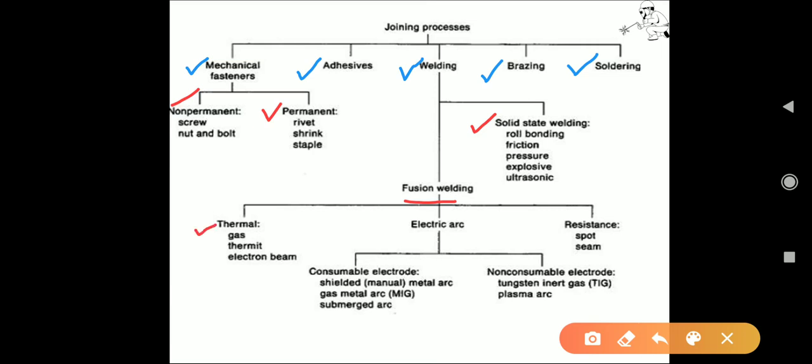Fusion welding is classified into thermal welding, electric arc method, and resistance welding method. Under thermal methods: gas welding, thermite welding, and electron beam welding. Electric arc welding is classified into two sub-categories: consumable electrode and non-consumable electrode. Under consumable electrode methods: shielded metal arc welding, gas metal arc welding (also known as MIG welding), and submerged arc welding.